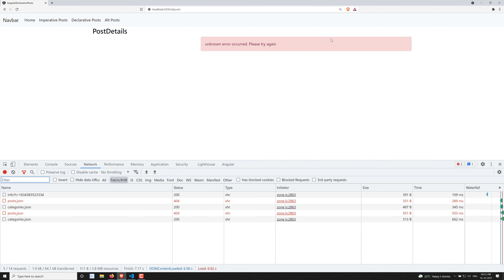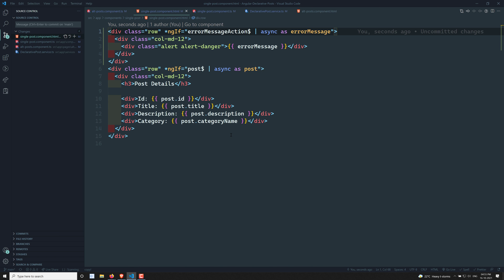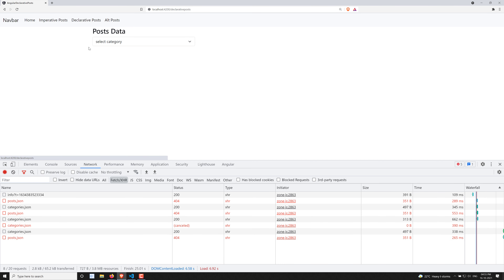This is how we implement errors with change detection strategy OnPush using an action stream pattern. This is how errors are handled in declarative programming using catchError. You can apply the same approach to the other UI components — create an errorMessageSubject and errorMessage$ action stream there as well. Hope you understood this error concept. If you have any doubts or suggestions please post in the comments, and if you like this video please subscribe to my channel. Thank you.